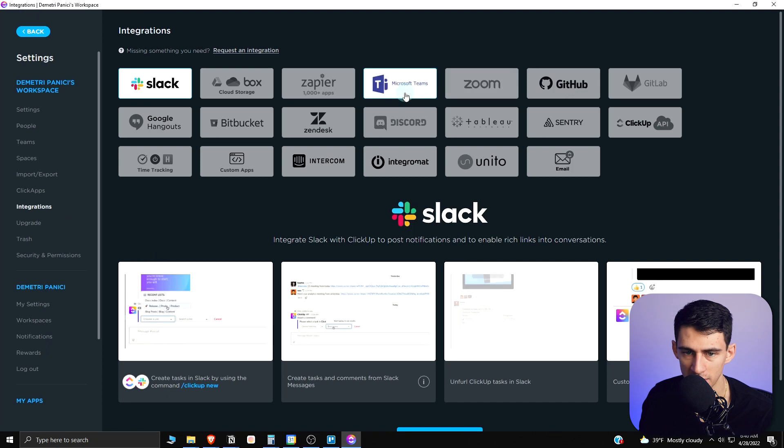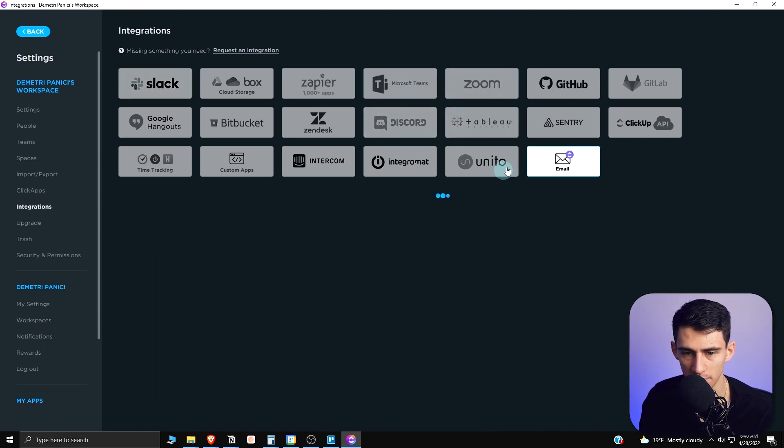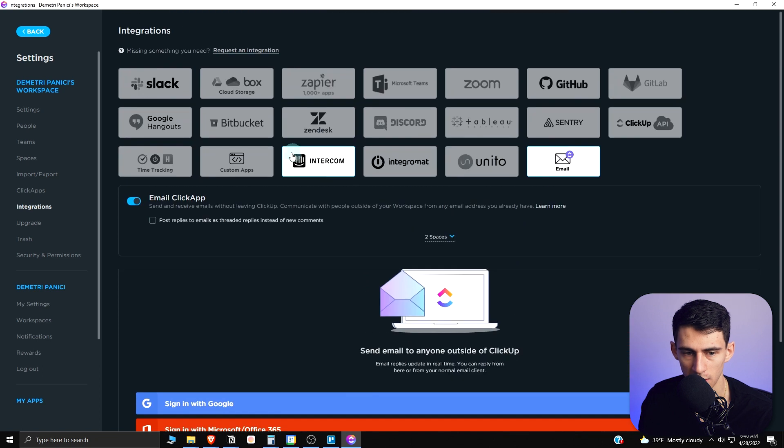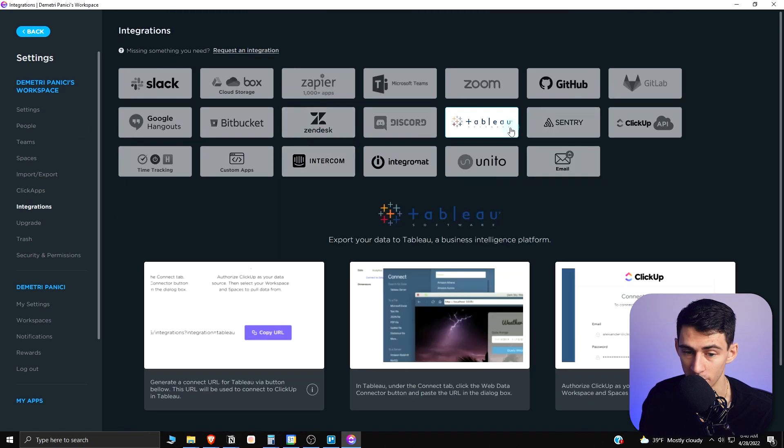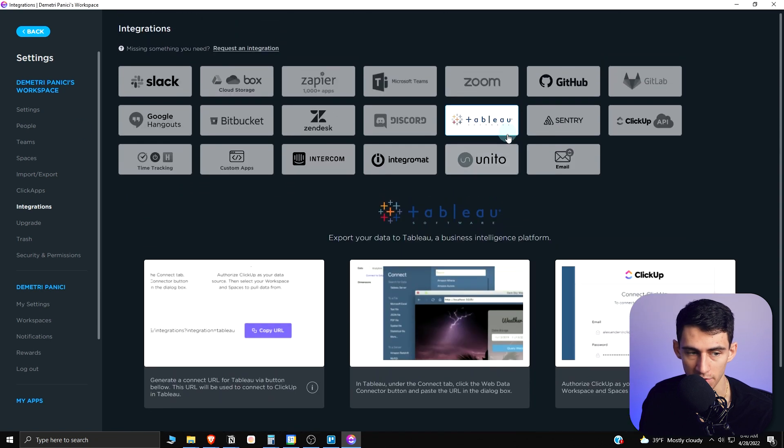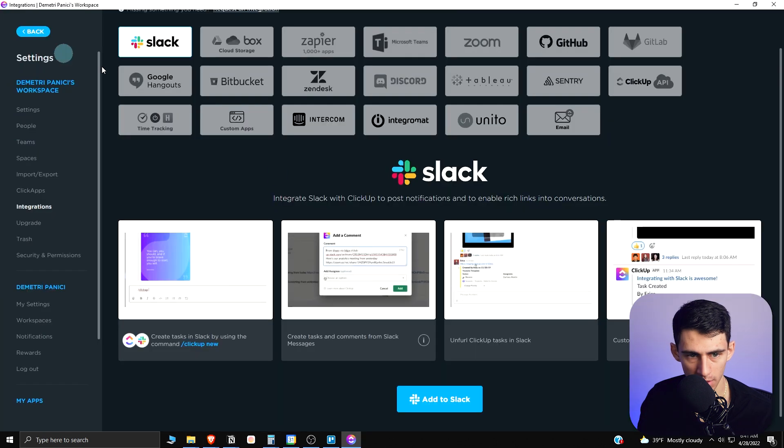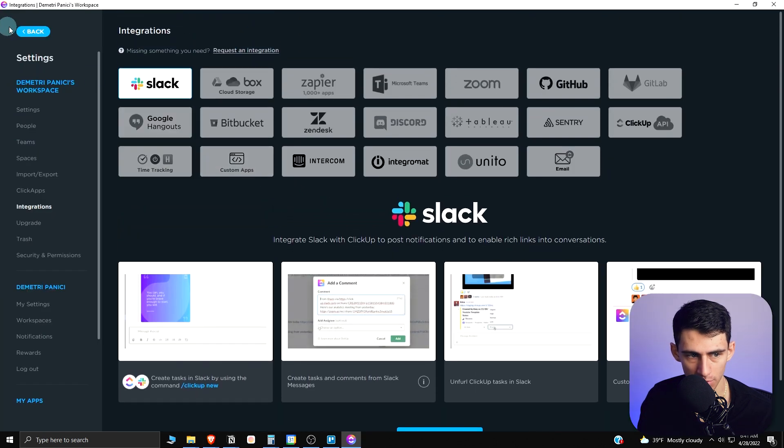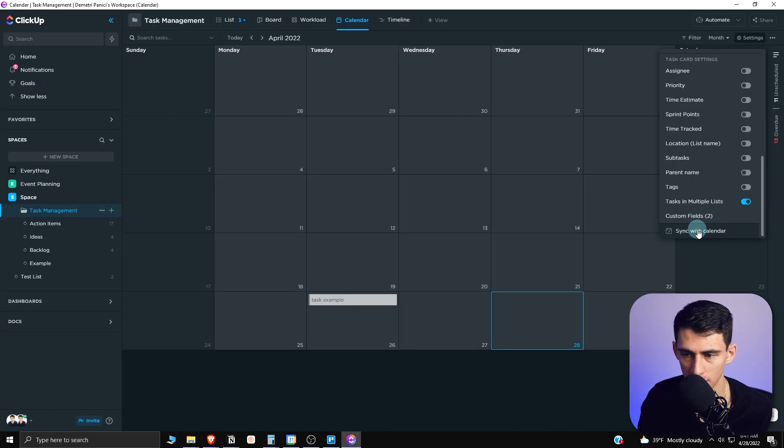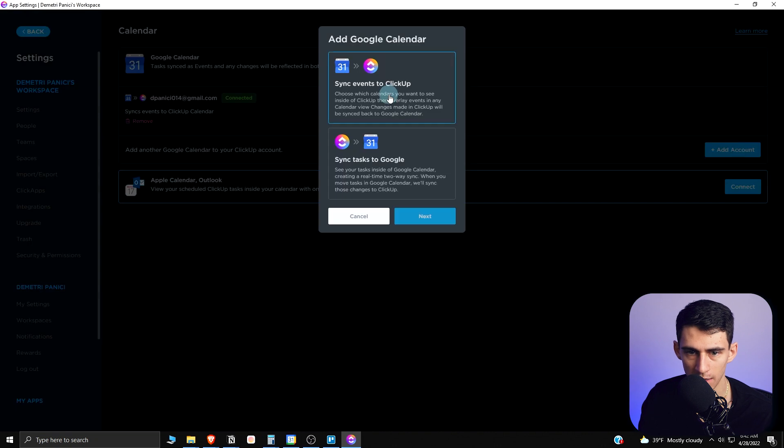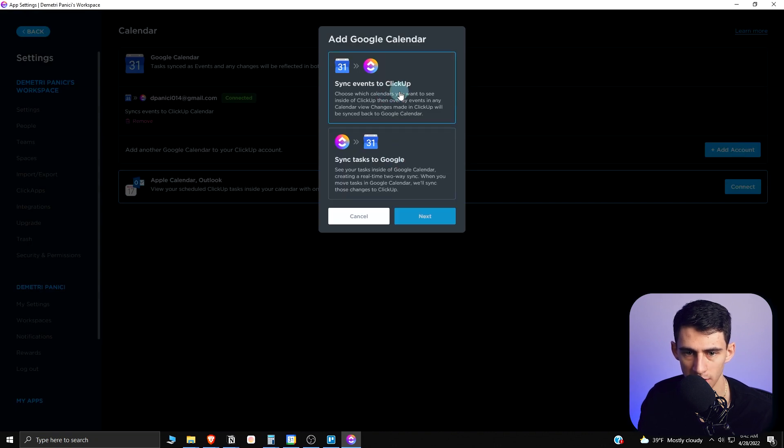Just by going to the bottom left and going to integrations, we can see that there's even a Microsoft Teams one, which is really cool. There's an email one just like you had in Trello. There's a Tableau one, which is really interesting for data visualization. If we go into a calendar view, I can go to settings here, scroll to the bottom, and then sync with a calendar. I can add another account here.